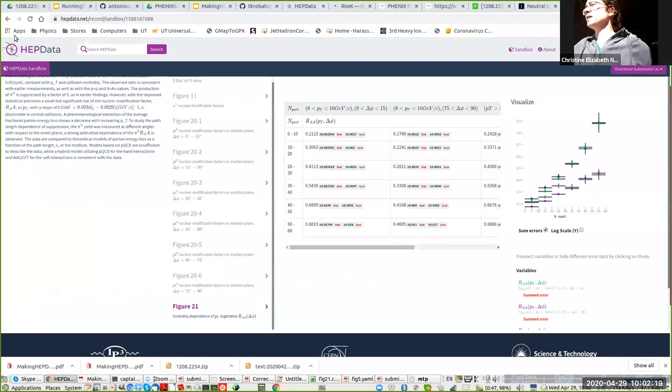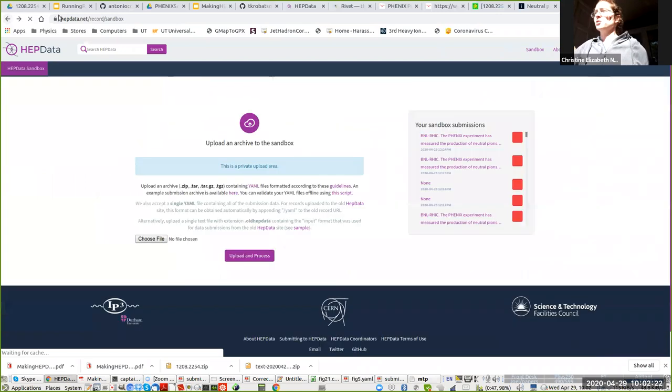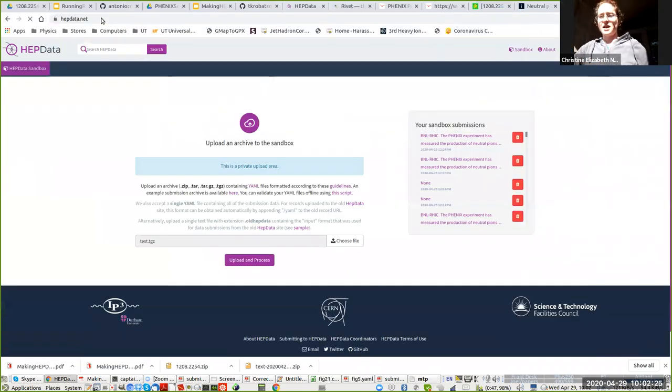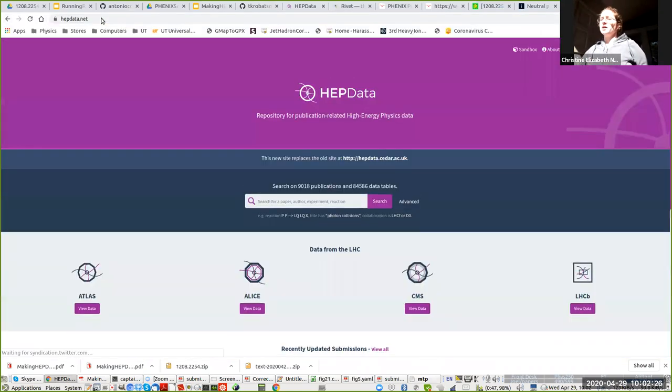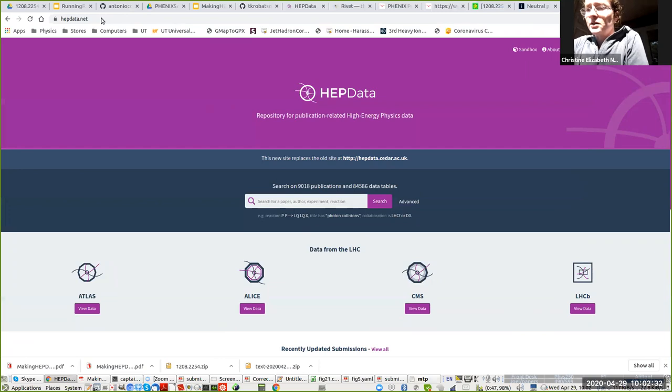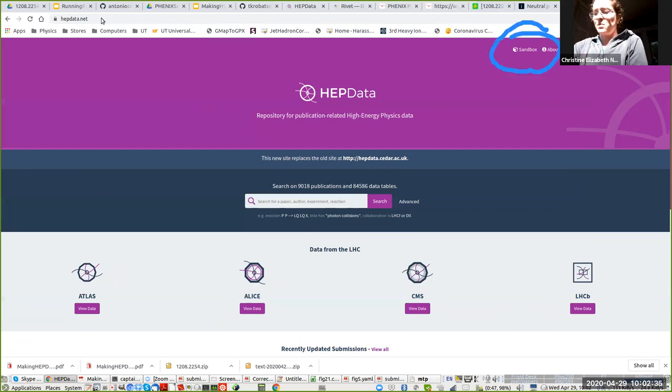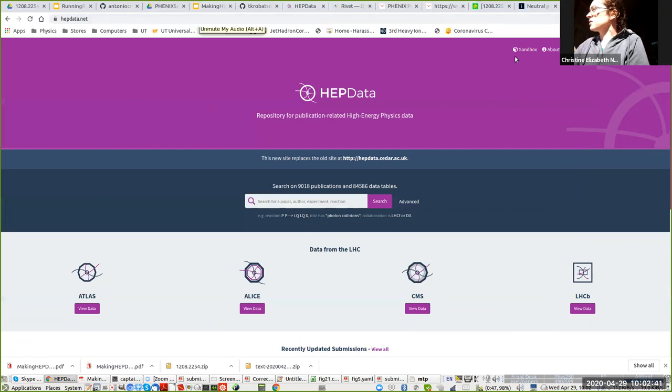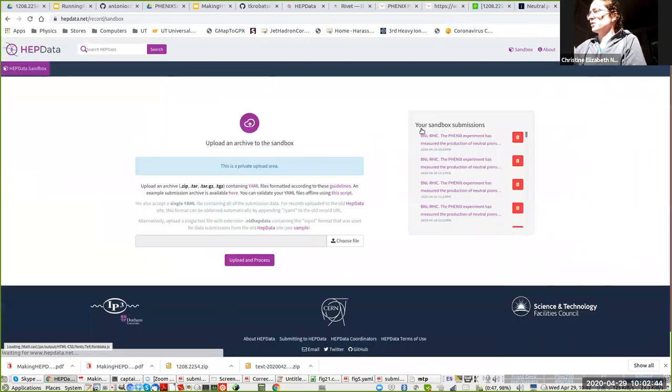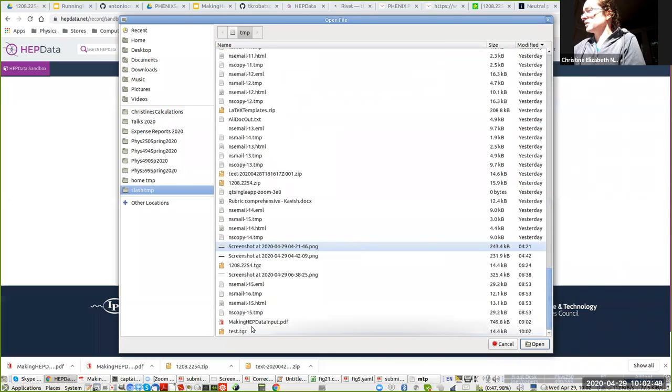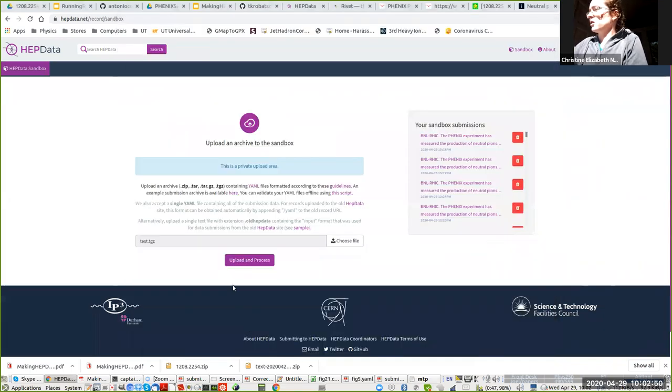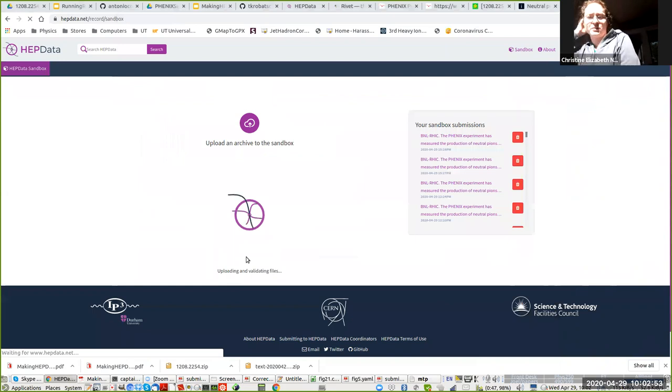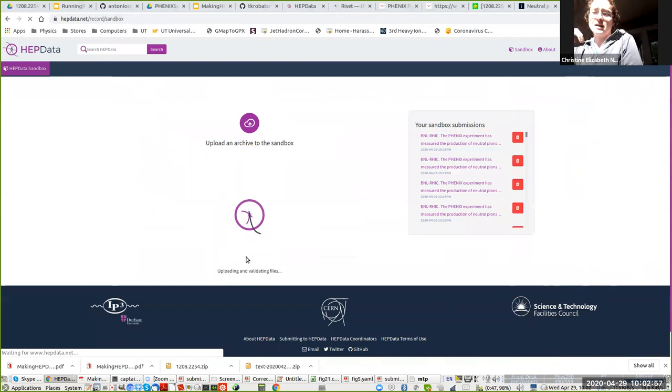What you can do is you can upload it into the Durham database in order to test it. If we go to HEPdata.net, you need to make an account if you don't have one already, and most of you won't. Then you need to click here where it says sandbox. When you click in sandbox, this is a way that you can test your files and make sure that they're working. Here I'm going to upload my tar ball. Sometimes it takes a little while to process, but this is actually going to format the table the way that we would expect it to look once it is submitted to HEP data.